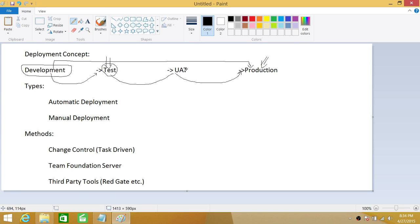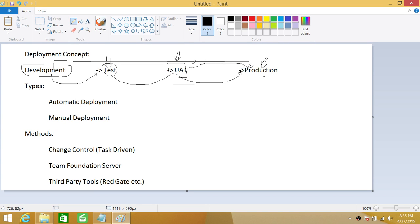UAT, or QAT in some organizations, is the business analyst space — this is for BAs. If something doesn't pass here, it needs to go back to development and follow the same process again. This environment is usually a duplicate of production, containing the most recent data from production. DBAs usually have a process to give the latest data from production to UAT, so that unit testing is done against the latest and greatest data. Test is the tester space, and production is where your end users are.